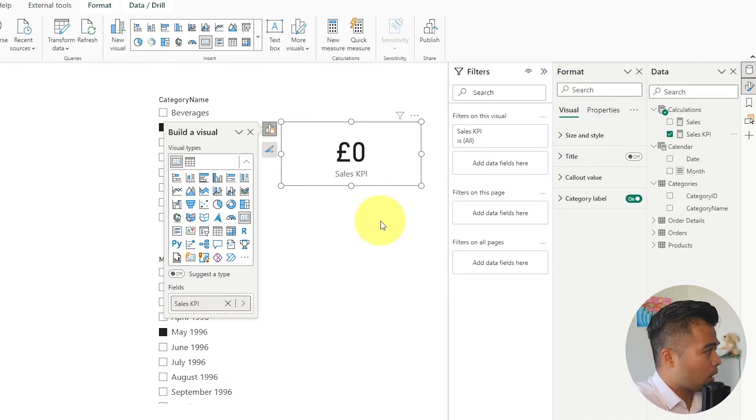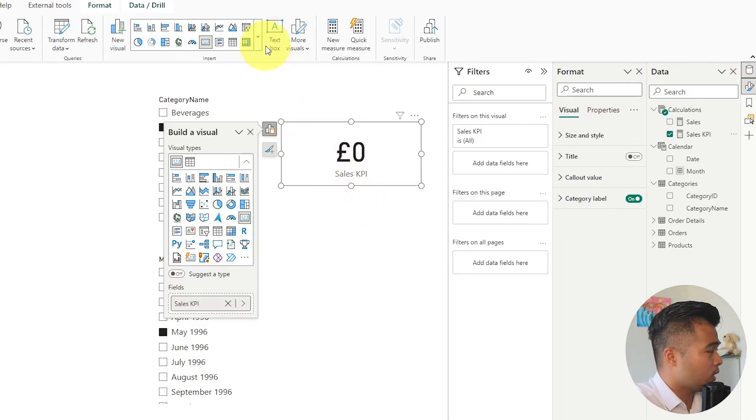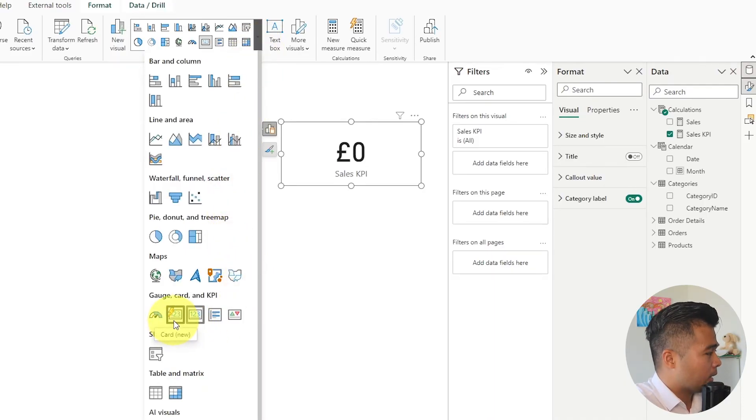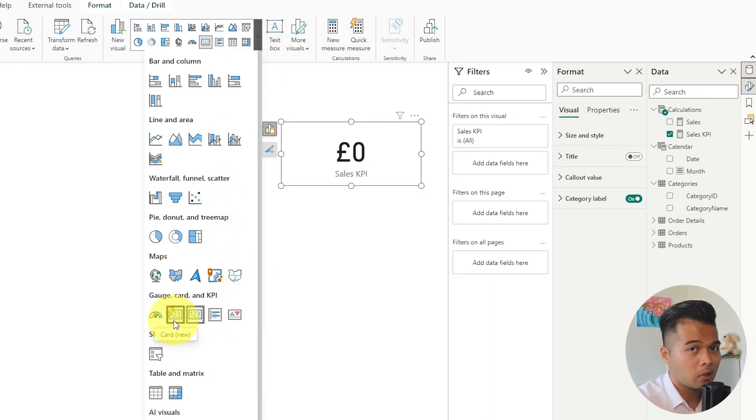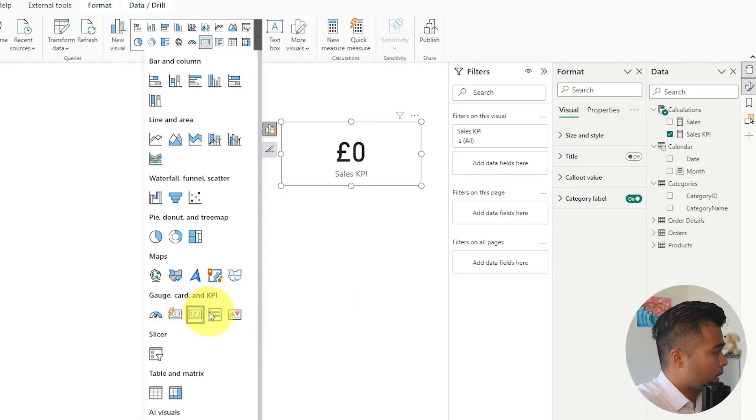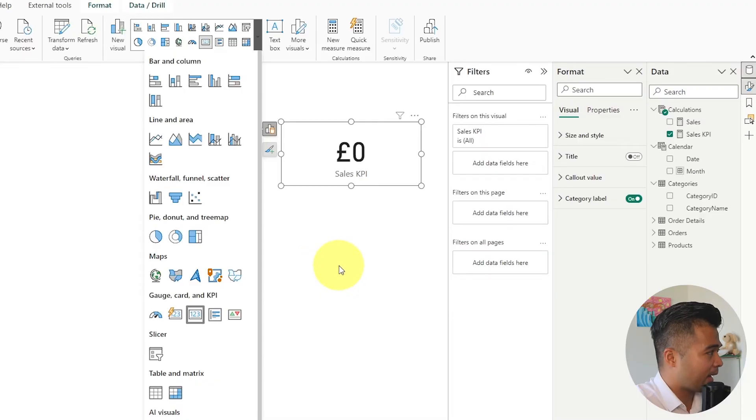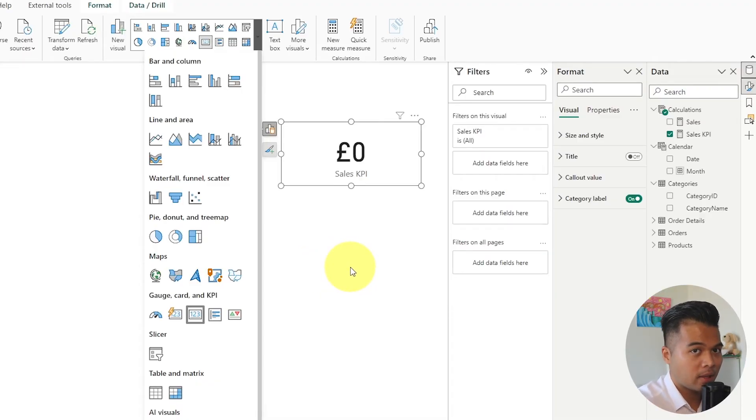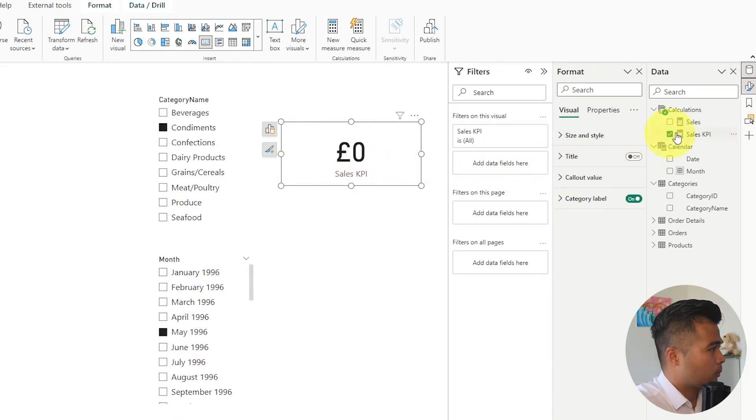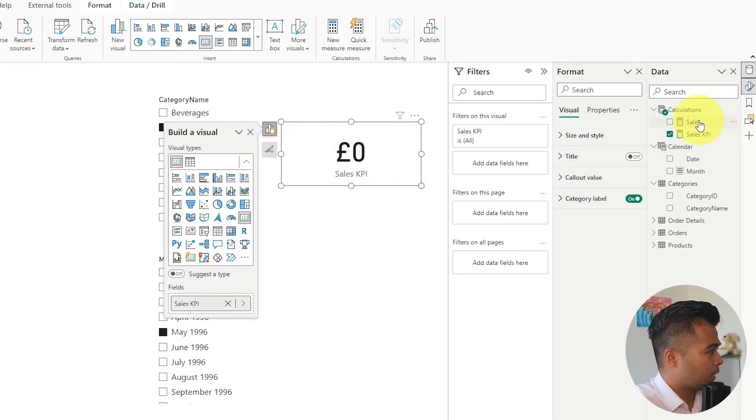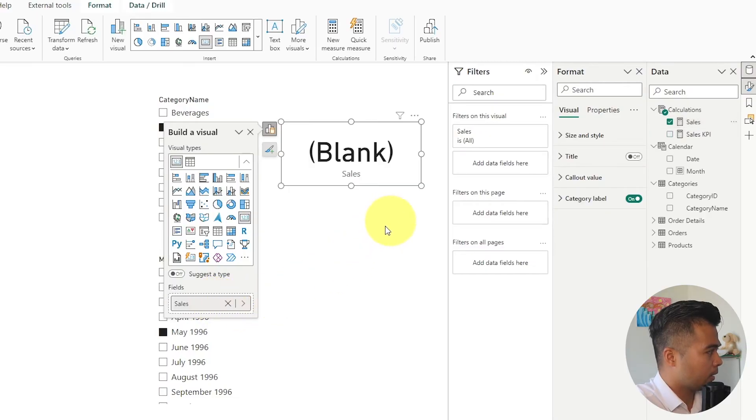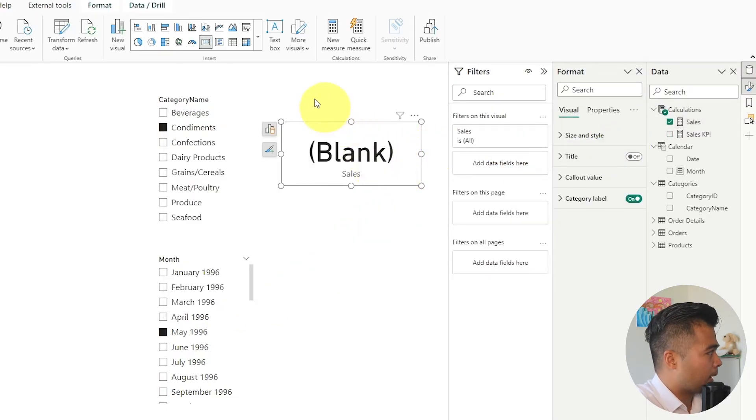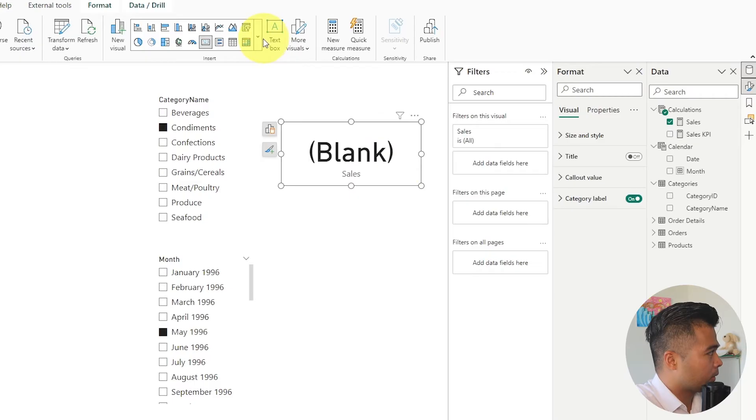If you're using cards the easiest way to fix this is by simply using the new card visual which is a visual that came out a few months ago and it's basically a supercharged version of the card visual. By using this you don't really need to create any fancy DAX code because the formatting for handling blank values is already in the properties section. First of all I'm just going to use the sales, the normal sales, just so that we have that blank value back in our card.